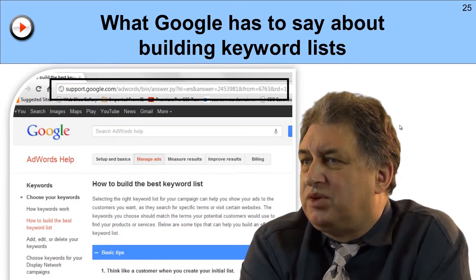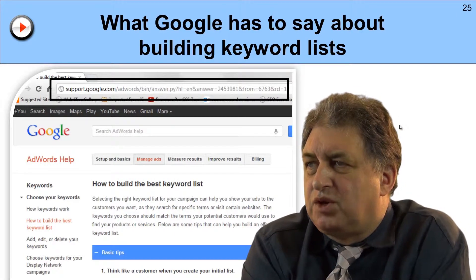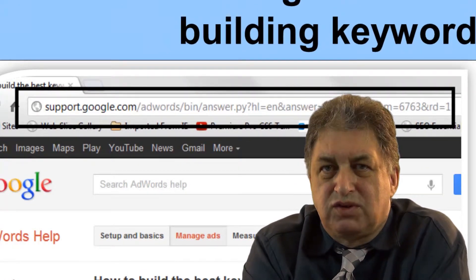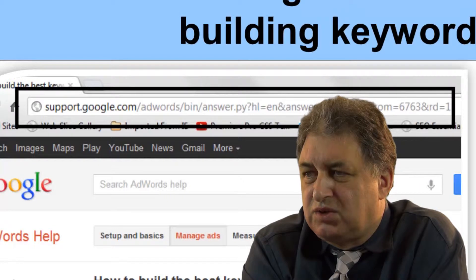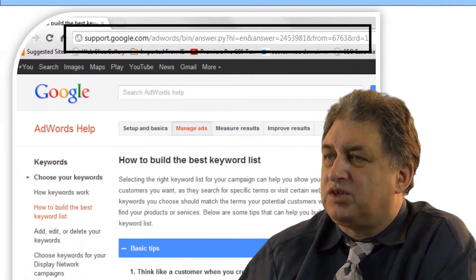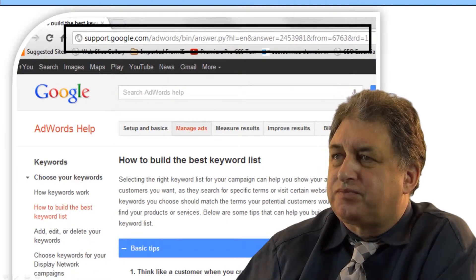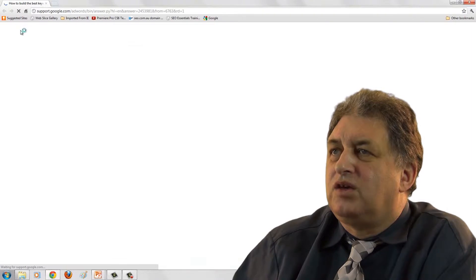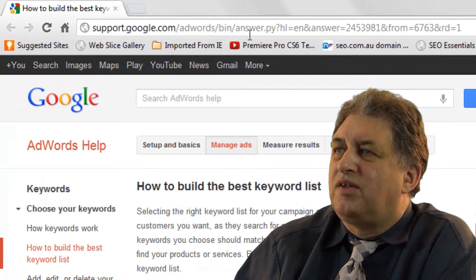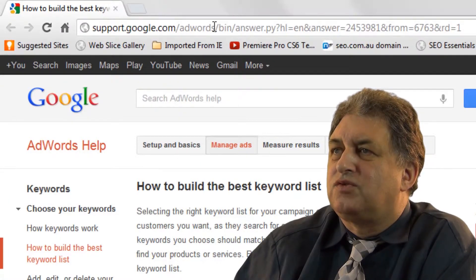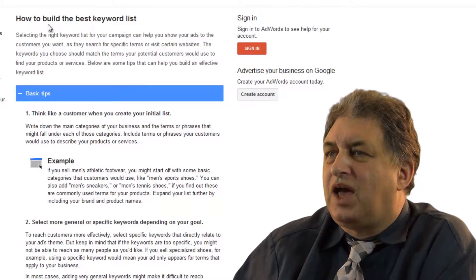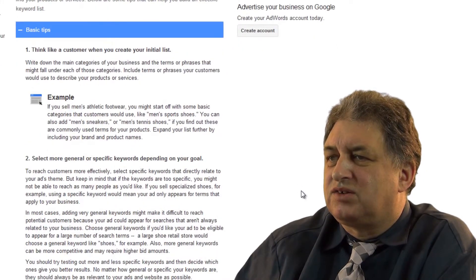Now, Google has a fair amount to say about building keyword lists. Google, if you know where to look, gives you a fair amount of help and advice. It won't tell you exactly what to do to promote your search engines, but it will tell you things that it likes and certainly things it doesn't like. So if you bring this example up, notice the URL at the top — it's support.google.com — and if you go to forward slash AdWords, that would give you information on how to build the best keyword list.